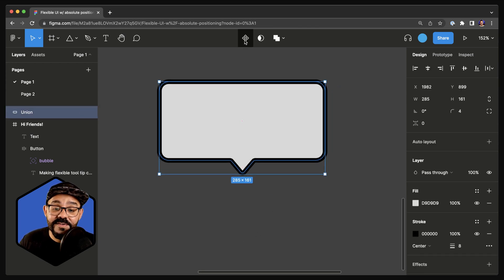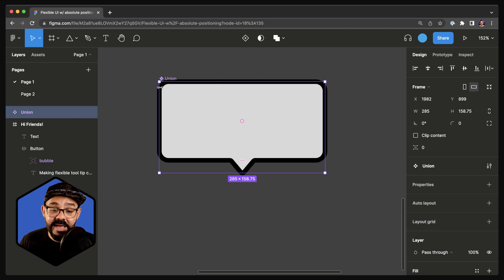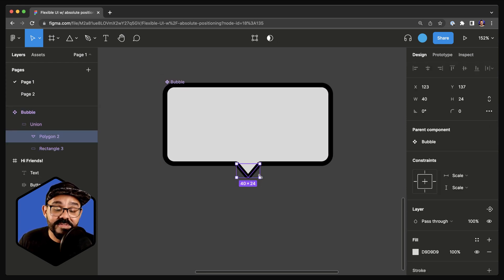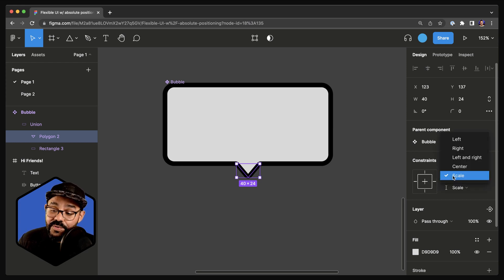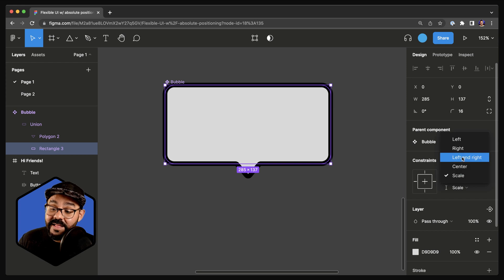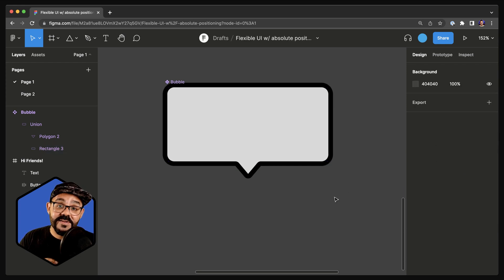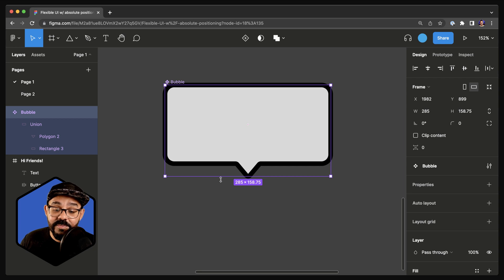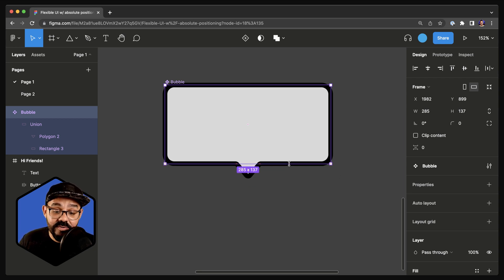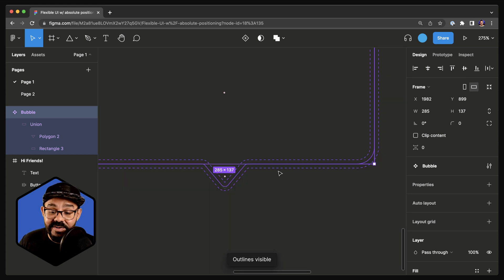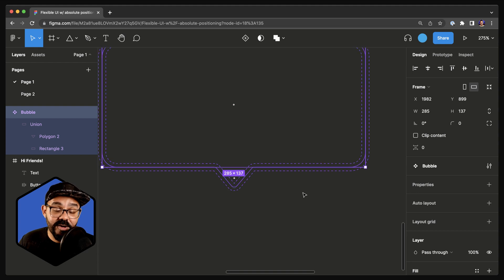Now I'm going to select the Create Component button to make that a component. Let's name it Bubble — this is now our Bubble Component. I'm going to Command-Click on the nub of the bubble and choose Center Constraints as well as Bottom Constraints. I'll Command-Click on the rectangle in the bubble and choose Left and Right Constraints and Top and Bottom Constraints. This way it scales up, down, left, and right, and the nub follows the bottom edge. I'll hold Command or Control on Windows to snap it to position, and confirm using Shift-O in Outline mode to verify it's exactly on the edge.